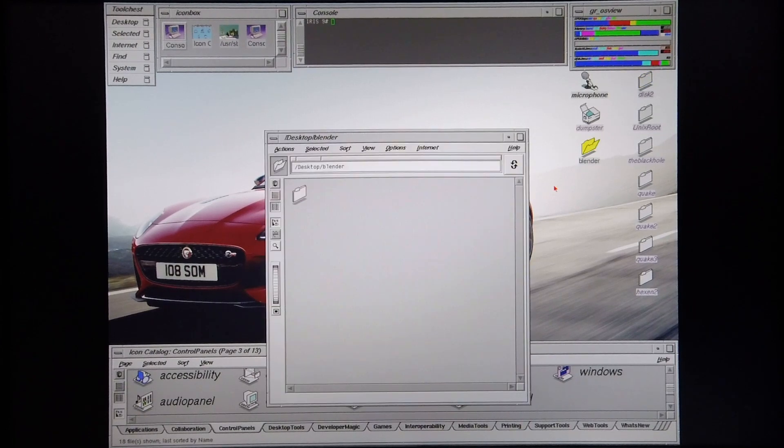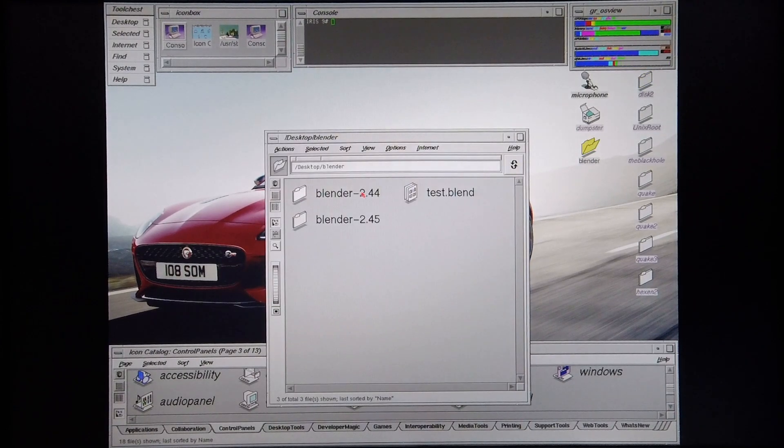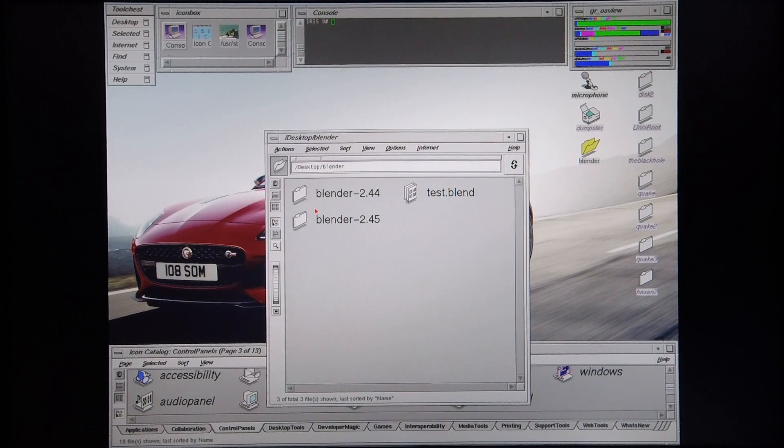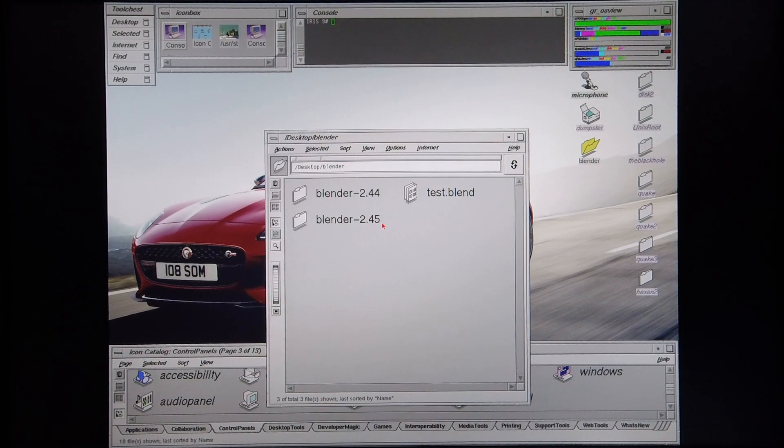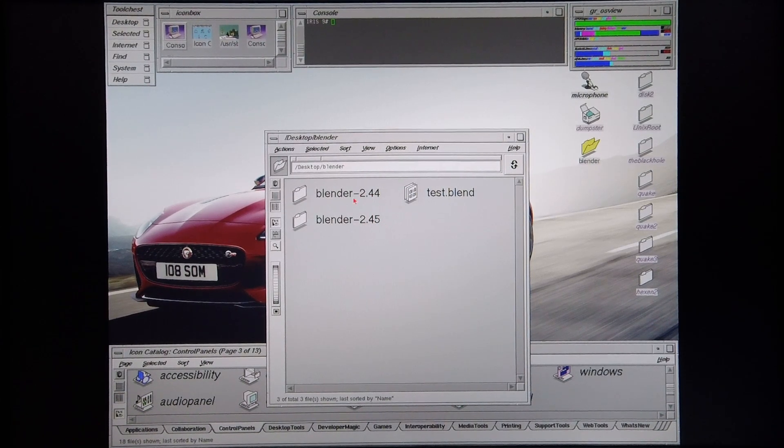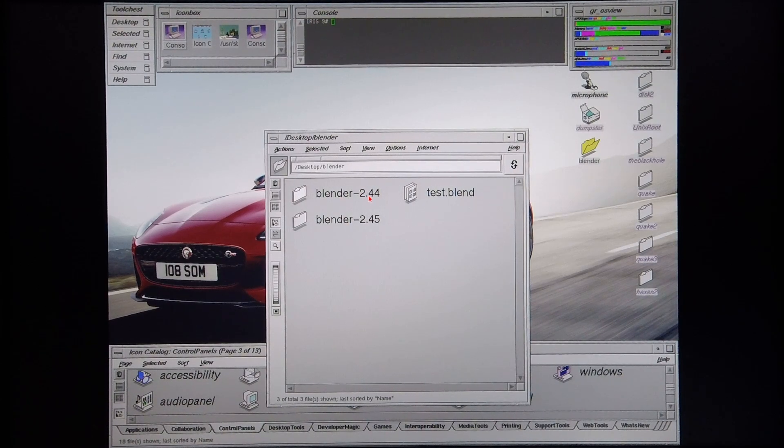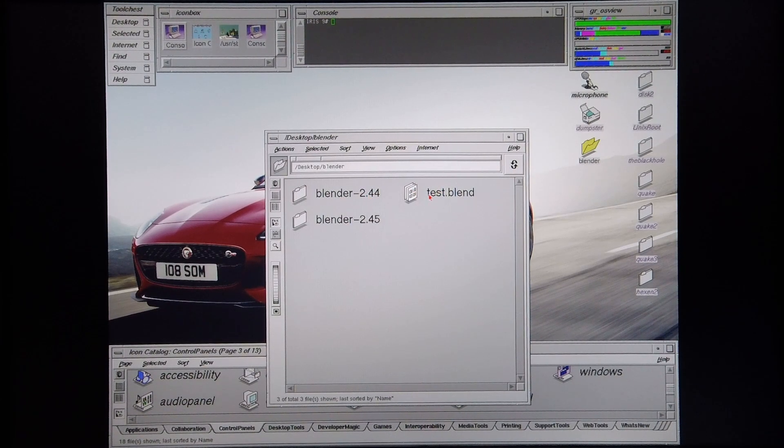I'm going to open up Blender. The first test I'm going to conduct is Blender 2.44, followed by a test using Blender 2.45 to show how these different versions perform differently on Silicon Graphics machines and the test scene that I'm going to be using.